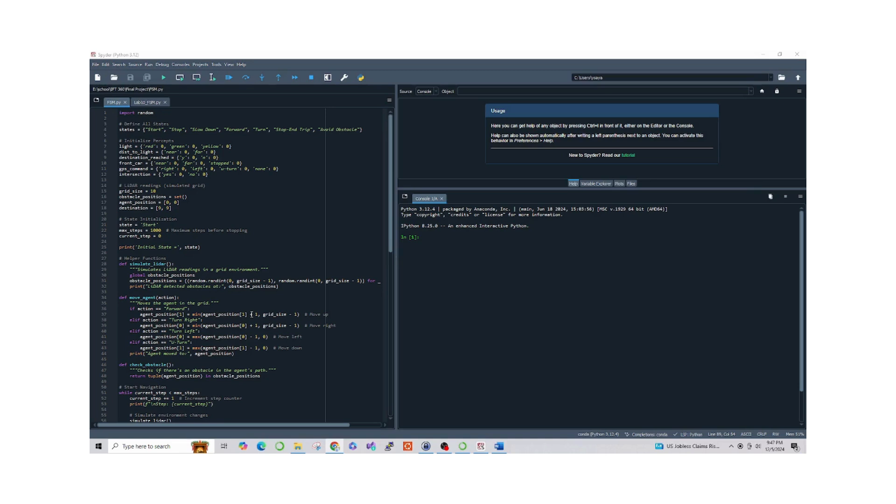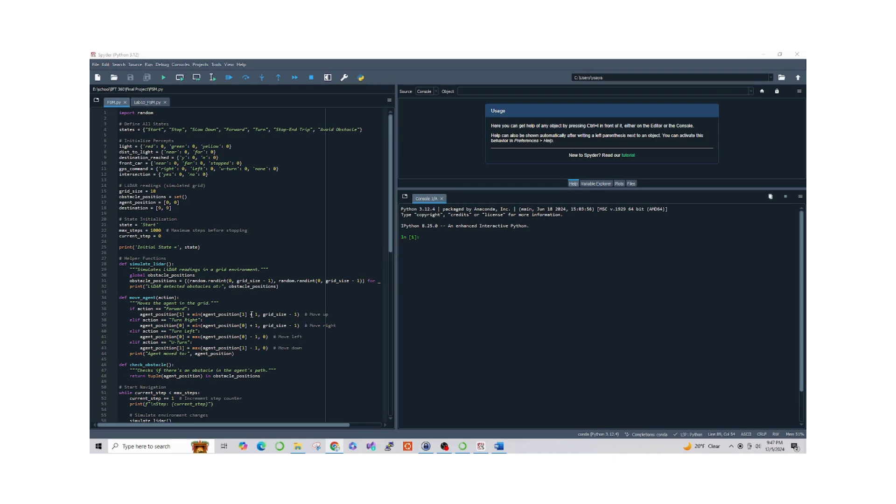The FSM logic is implemented in a while loop. It decides the agent's actions based on the current state and environment inputs. For example, if an obstacle is detected, the state transitions to avoid obstacles and the agent moves to a safer path.